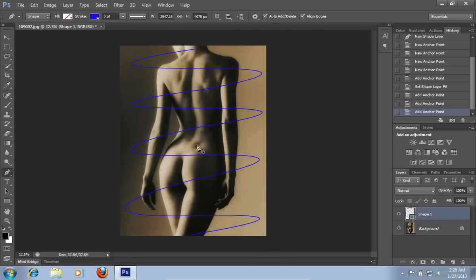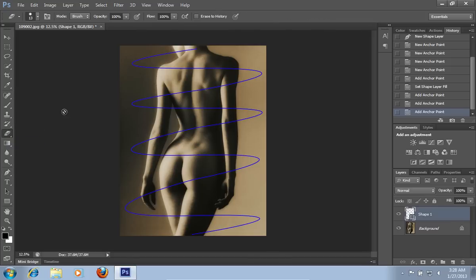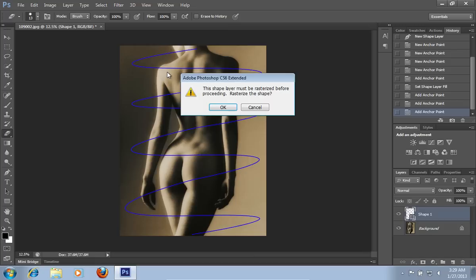Then choose the Eraser tool from the toolbar. In the appeared warning message, press OK to rasterize the shape.